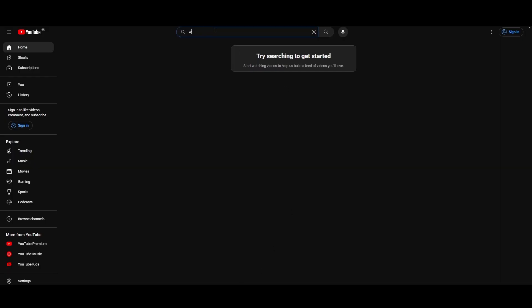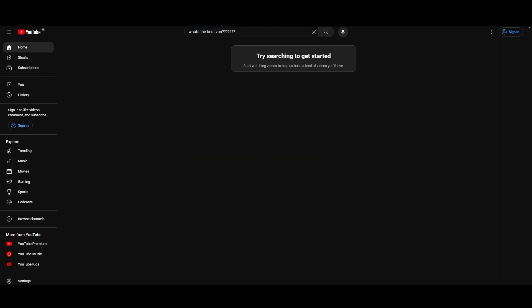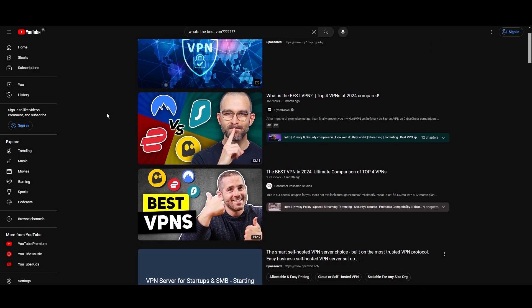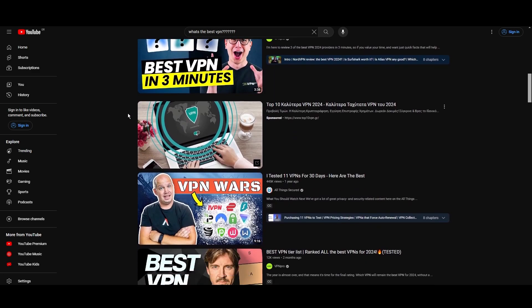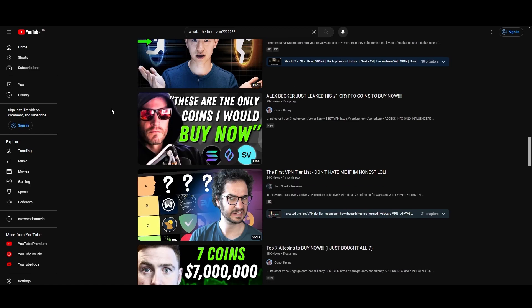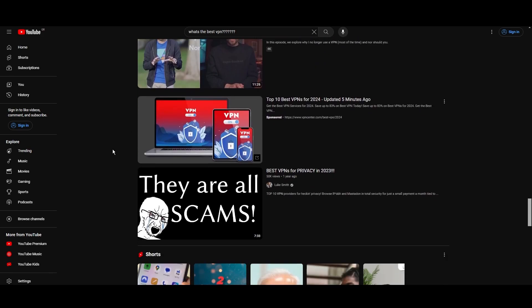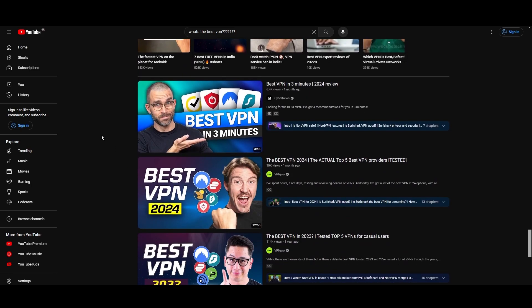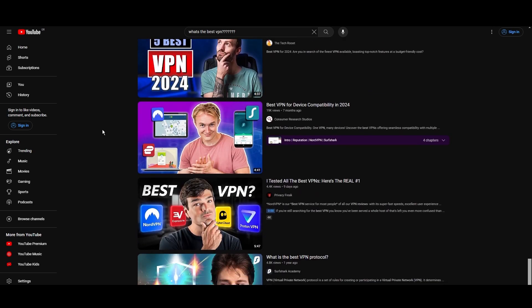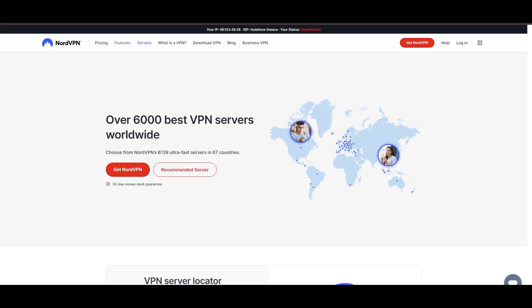Hey everyone, welcome back to our channel. After rigorously testing every VPN available on the market, we've finally compiled a list of the best three VPNs for Edmonton. You're likely searching for a fast, reliable, and feature-rich VPN for Edmonton, and this video delivers exactly that. Let's dive right into the top VPN options for Edmonton.